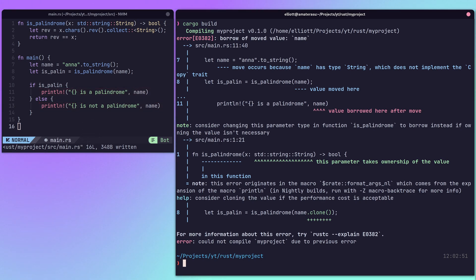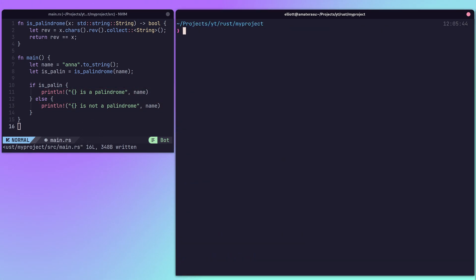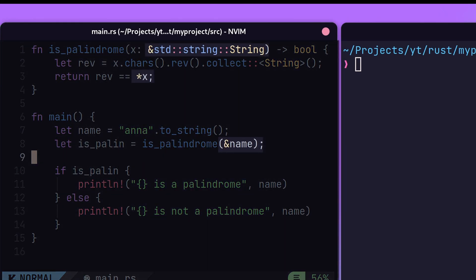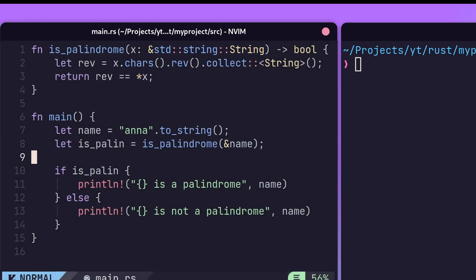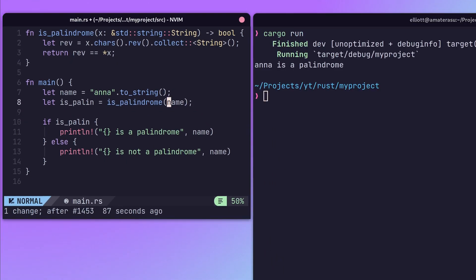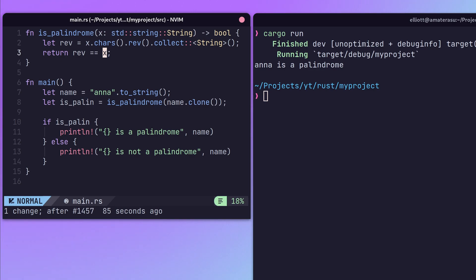The easiest way to prevent this is to change the parameter of a function to accept a reference instead, denoted by the ampersand. Or you can just clone that variable and give ownership of it to the function.